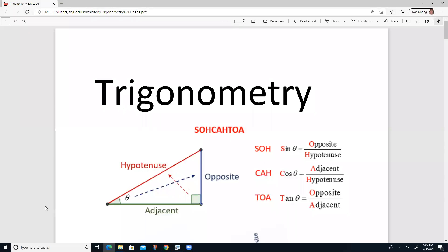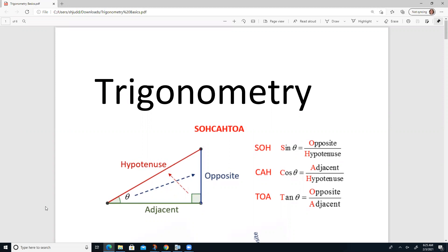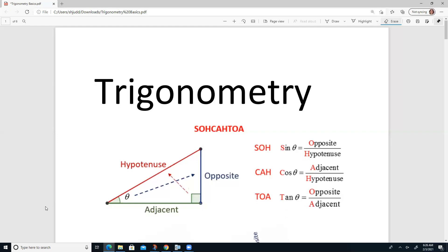Let's talk about trigonometry. Trigonometry is the relationship that the ratio of side lengths has to angles within a right triangle. You'll notice here we have this triangle, and it's marked with this funny-looking symbol — that's the Greek letter theta, and it's a very common letter used to reference an angle in a right triangle.